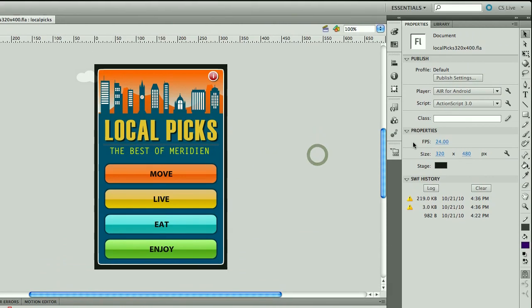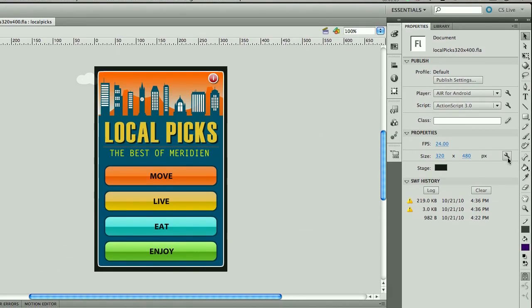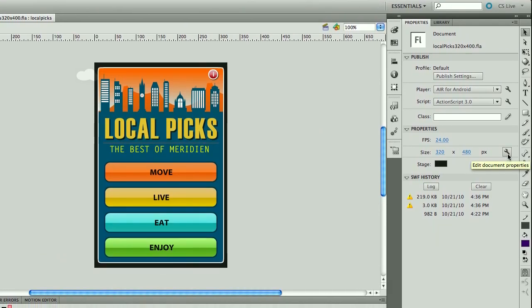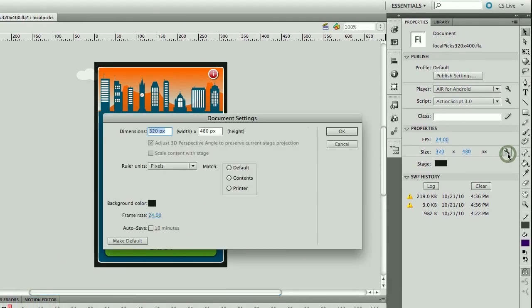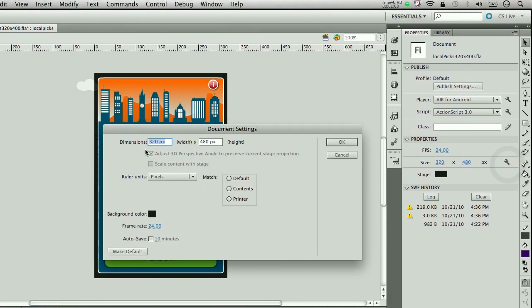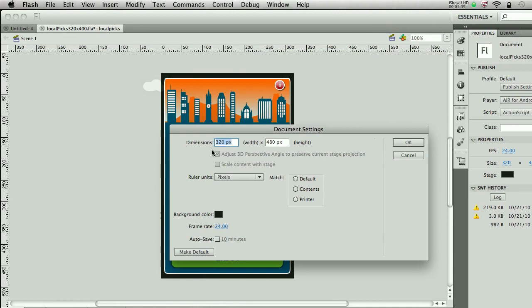Well, one of the things we're thinking about is what if we can actually go into the document settings panel and when you go in there and resize the stage, for example, in this case I'm going from 320x480, let's say I want to go to a 600x1024 screen size.